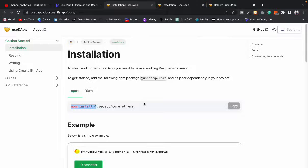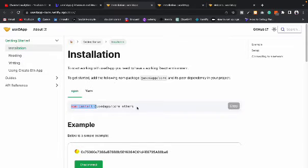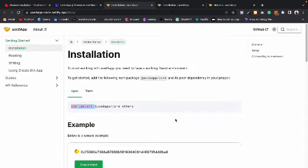This is how you initialize the project — all you have to do is install their core package and you will have everything. Once you initialize, you will have a different folder and file structure. I'll cover that in detail in an upcoming project video rather than get into the technicalities here.